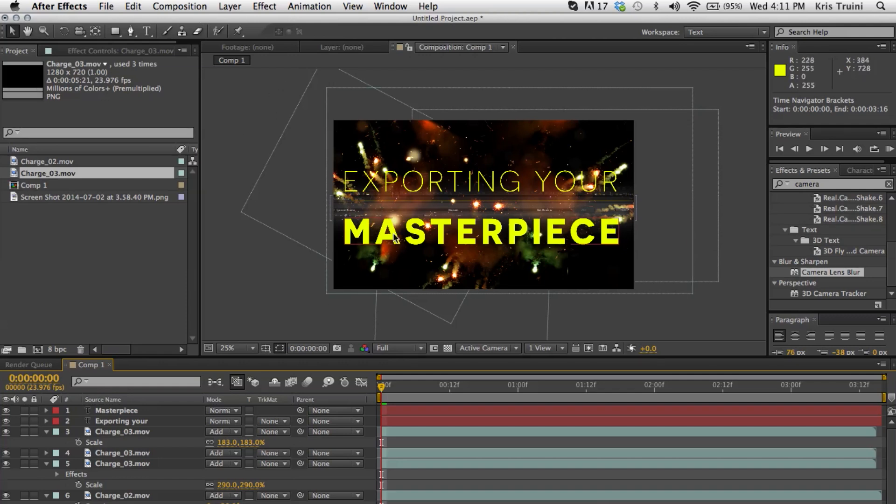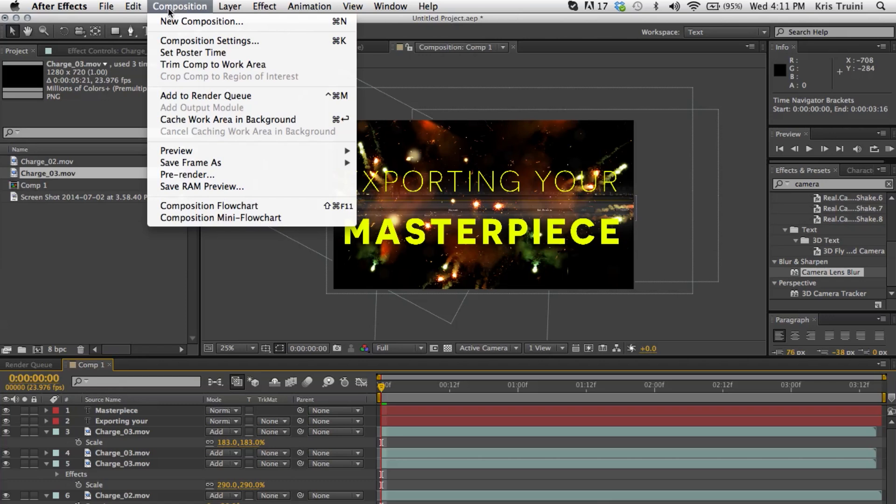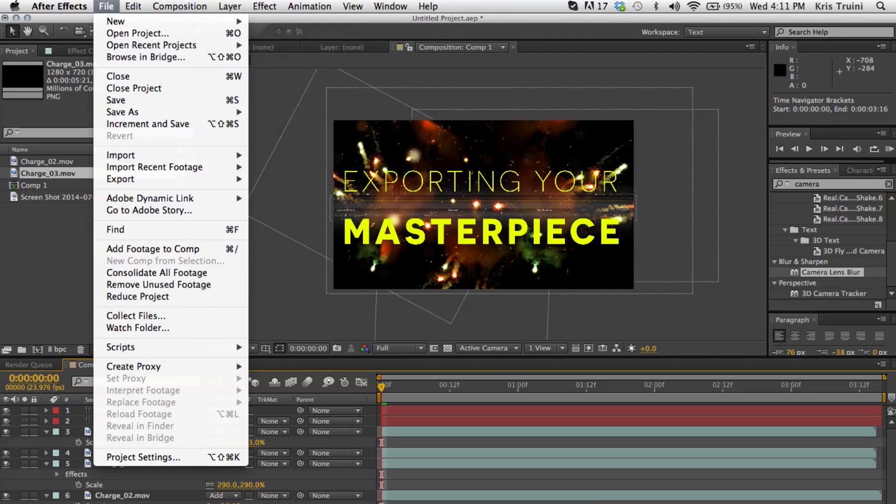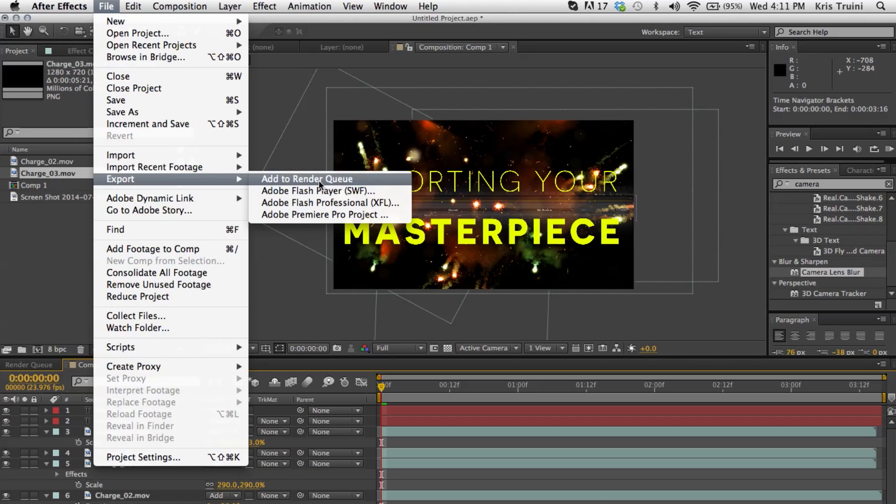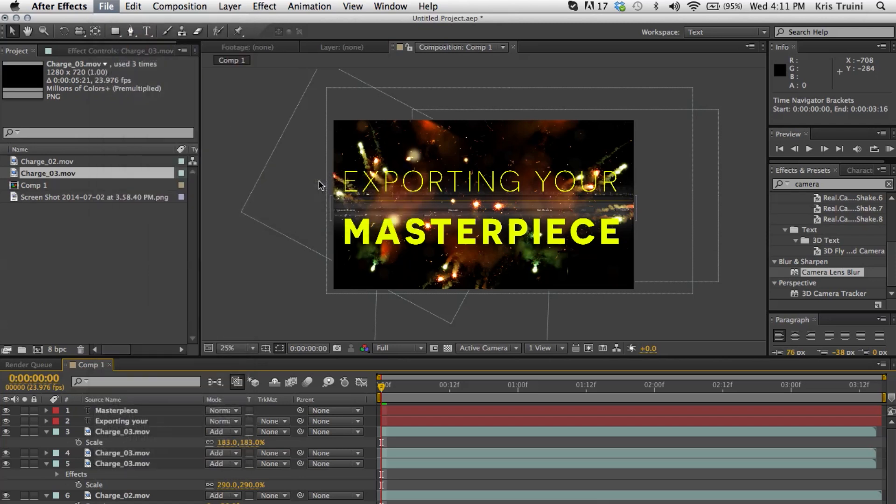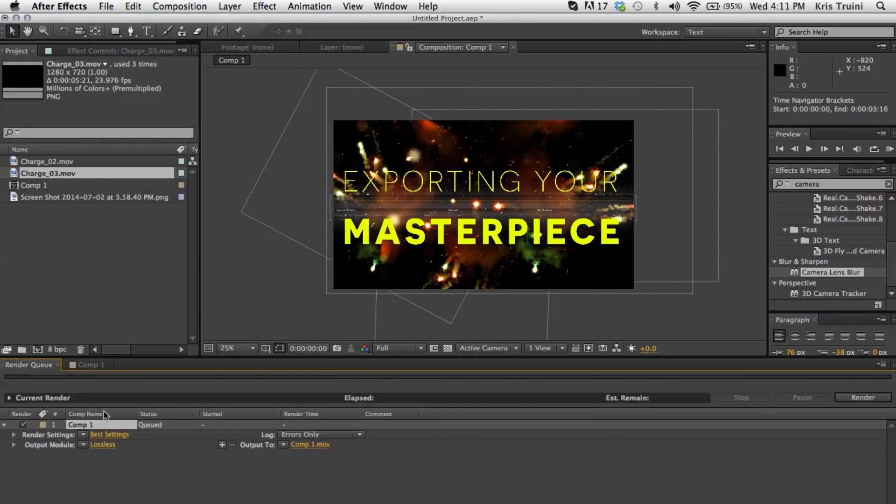But anyways, with that aside, in older versions of After Effects, you're going to want to go under composition and then it says add to render queue. But I believe in CS6, you can just go under file, export, add to render queue. So pretty much the same thing. And once we click that, we go under our render queue panel over here and we have a couple options that we can mess around with.